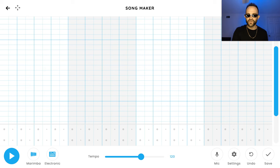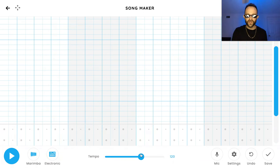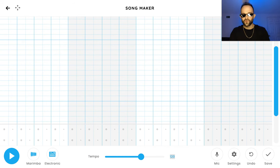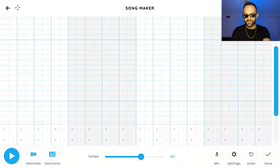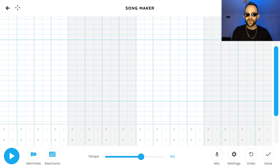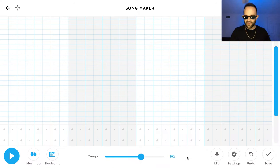First things first, let's put in the tempo — the speed of the song down here. Take this bar. I wouldn't drag it because I don't know if you can drag it to this number. Double click on that number, or whatever device you have, and I want you to put 192 — 192 beats per minute. It's a quick song, so press enter and then boom, the bar will jump and you have it.